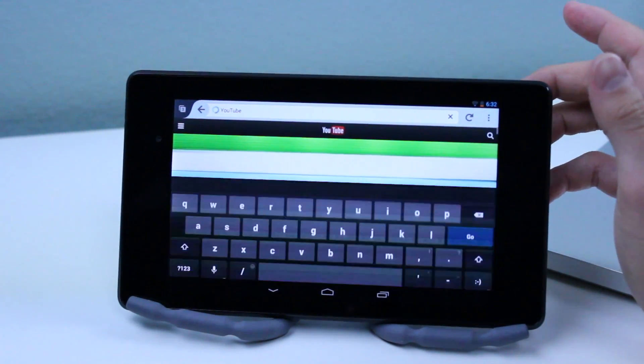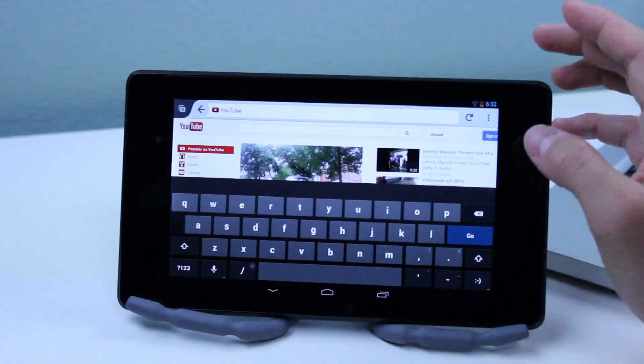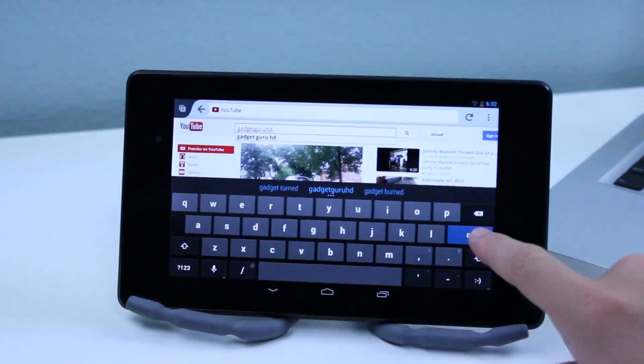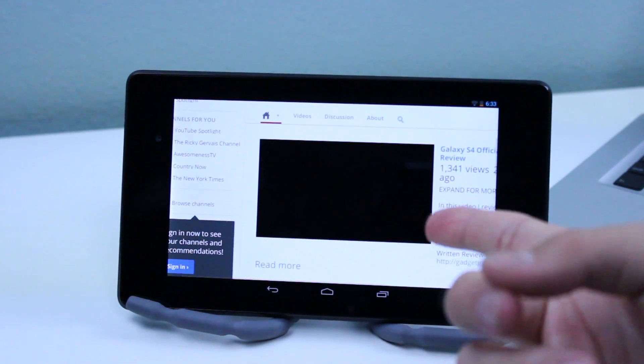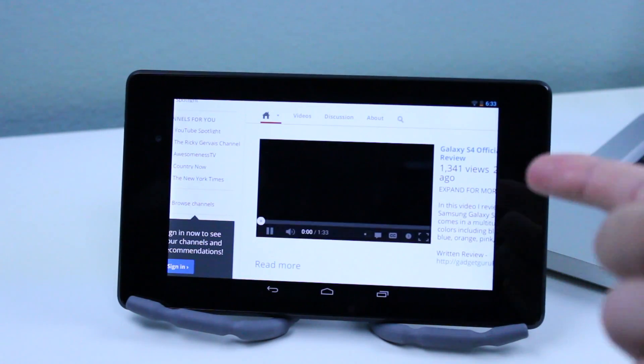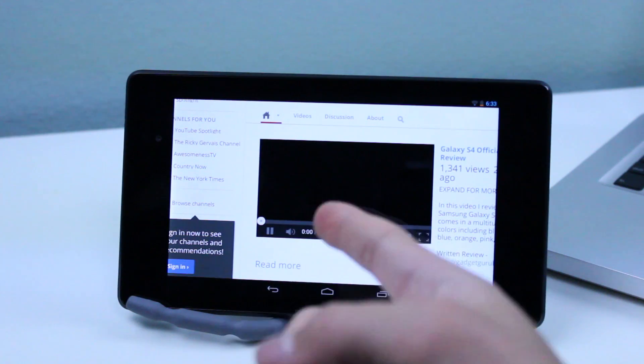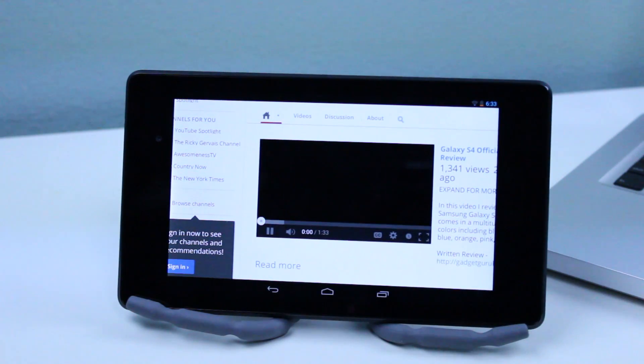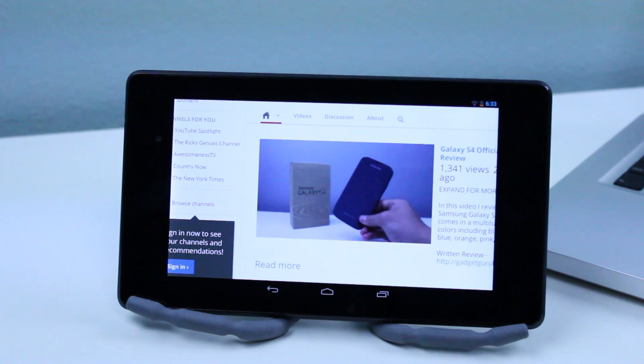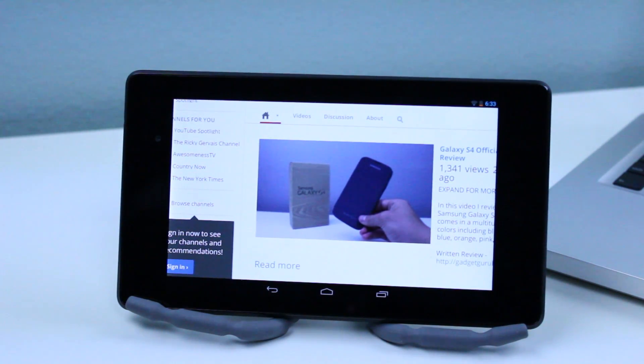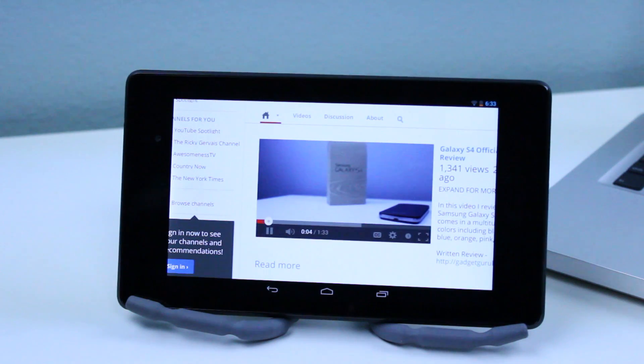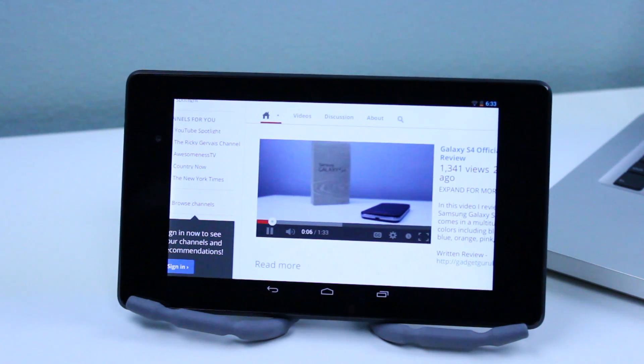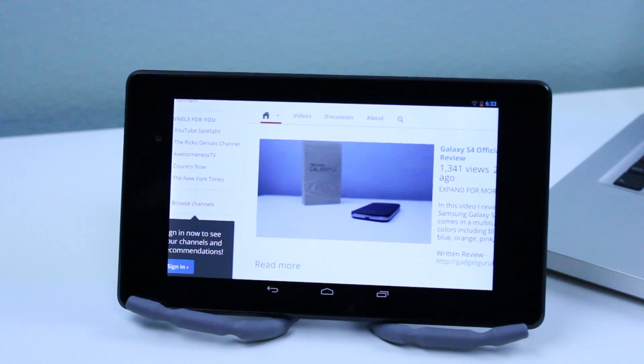Now we're going to go over to my channel and I'm going to fast forward this that way everything just goes by a little bit faster. But as you can see here this is the desktop homepage of my channel and you can see right here the Adobe Flash Player is working perfectly on the Nexus 7.